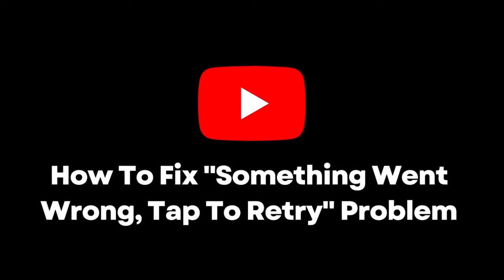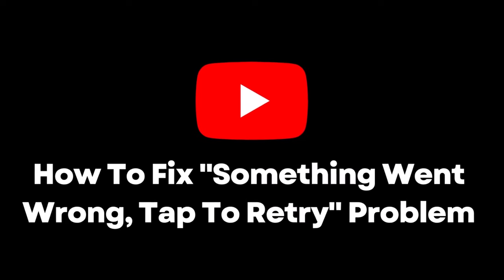In this video, I'm going to show you how to fix the something went wrong, tap to retry, problem on YouTube.